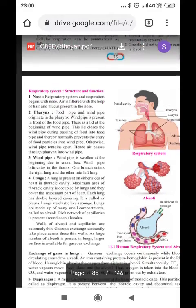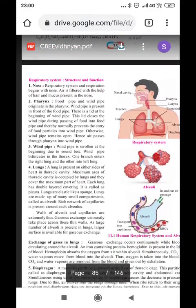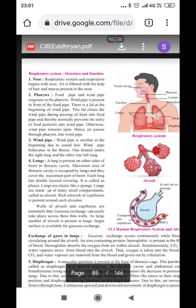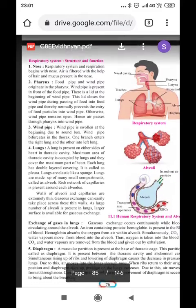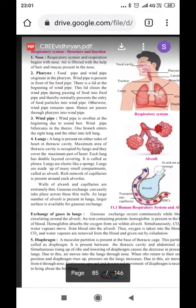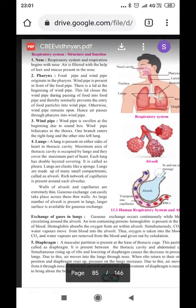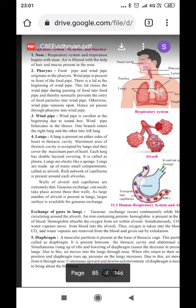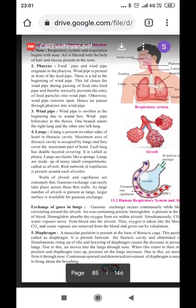Respiratory system structure and function. The respiratory system begins with the nose. Air is filtered with the help of hair and mucus present in the nostrils. The hair inside the nostrils helps in filtration — whatever harmful particles are there are held by the hair, and only clean air goes inside the lungs.